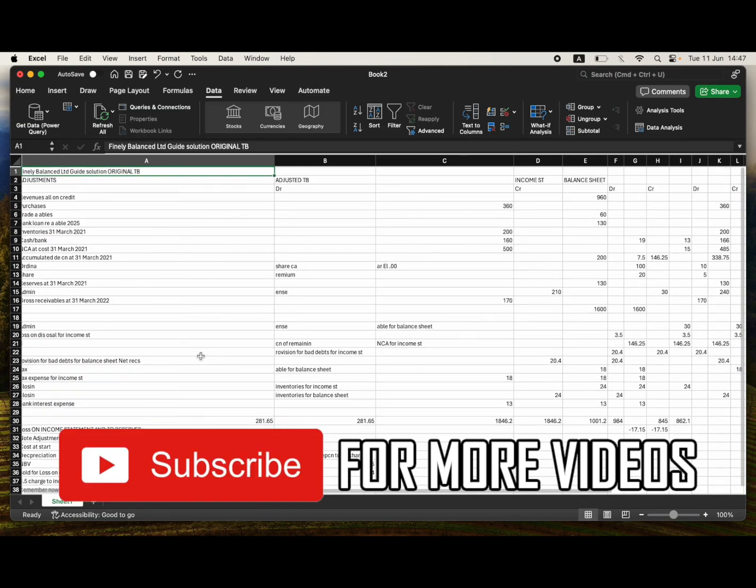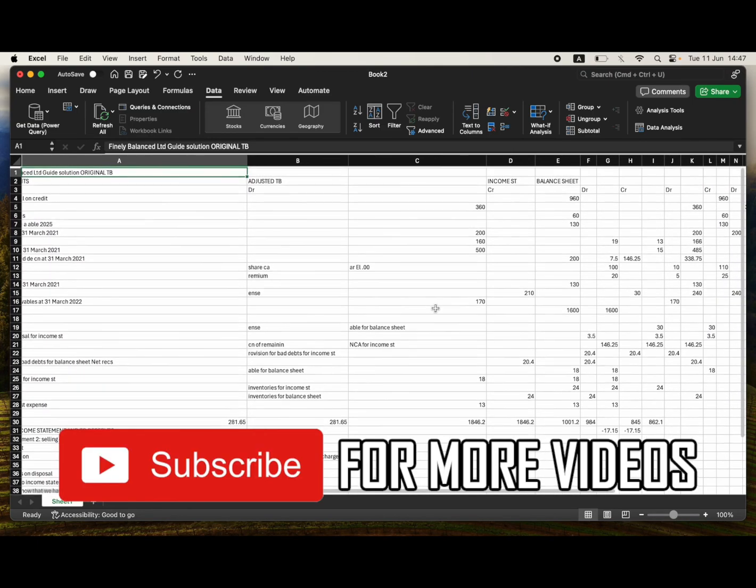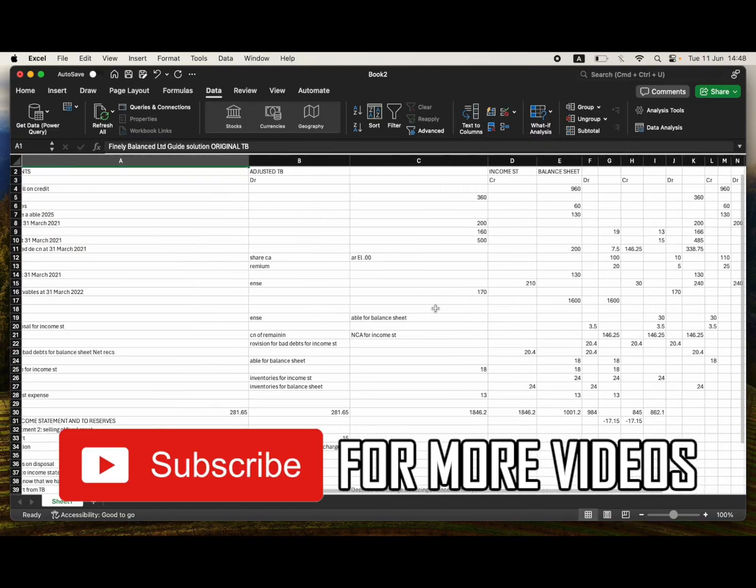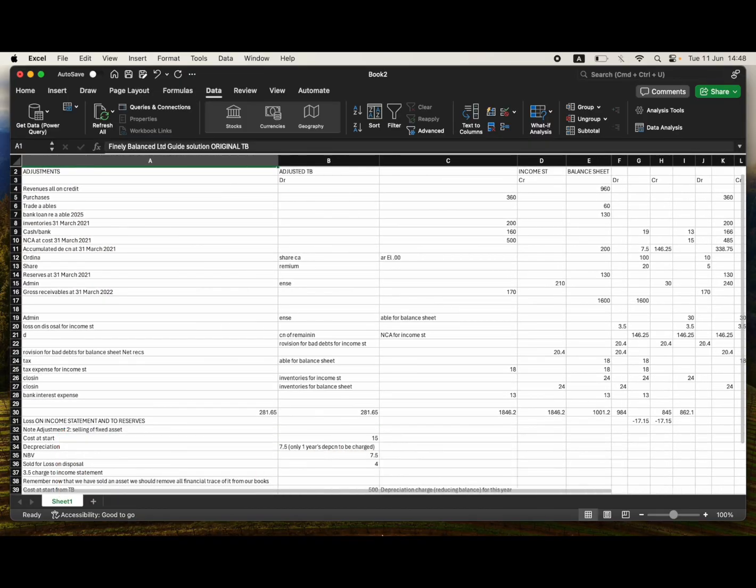So leave a like on the video if it helped, and subscribe for more helpful videos.